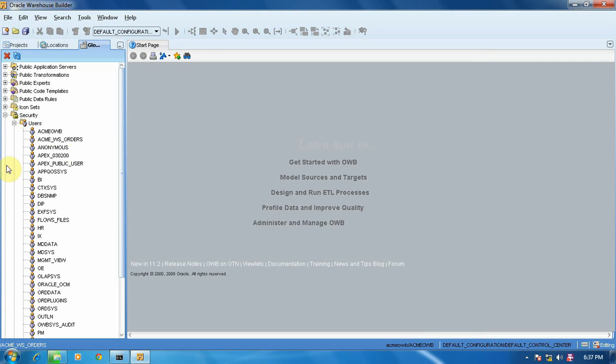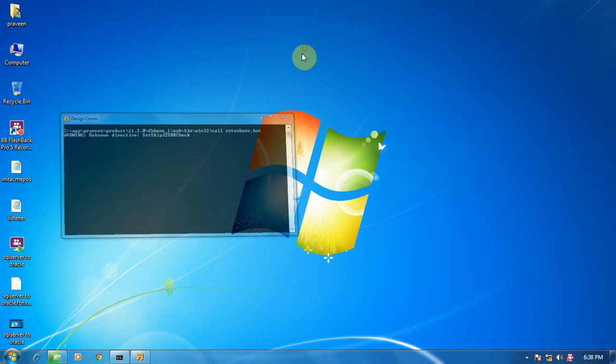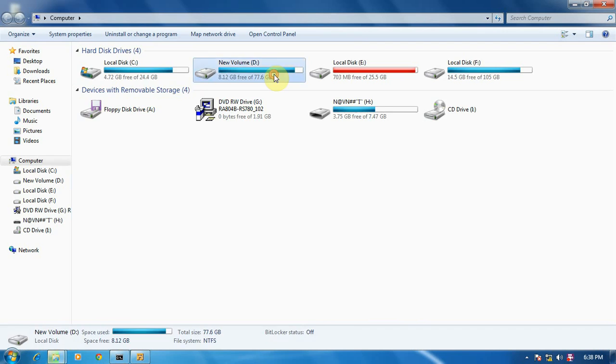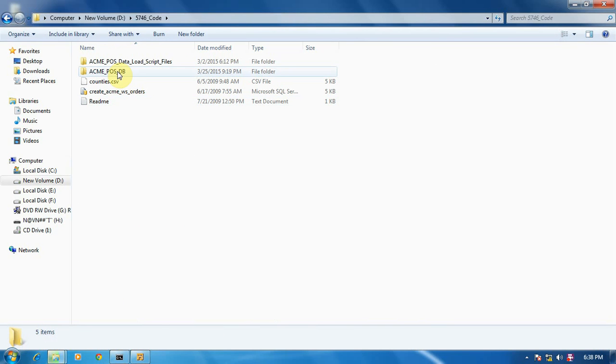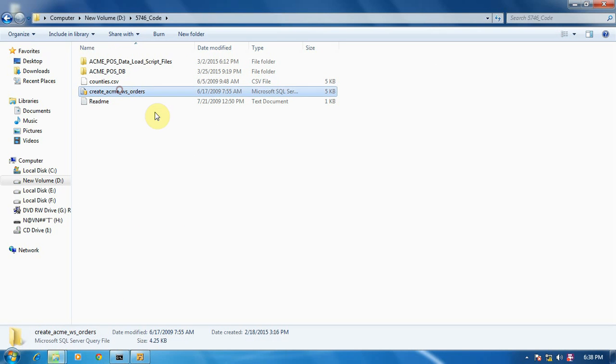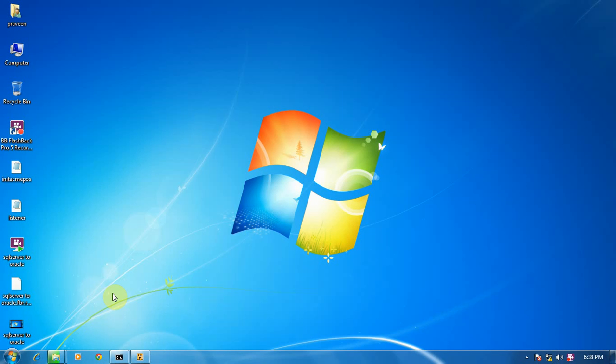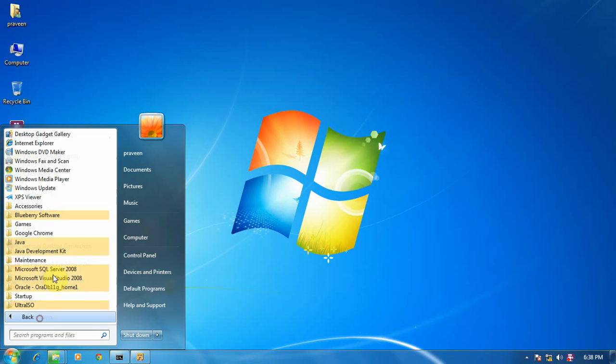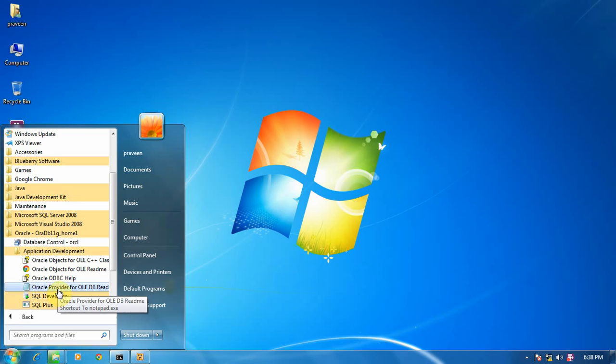So here we get our user ACME_WS_ORDERS. Now in that user, we have to put some data. So open My Computer, D drive, 5746 Code. In that, ACME_WS_ORDERS, this is one of the SQL code. In that we have table and some data. So open All Programs, in that SQL Application Development, SQL Plus.